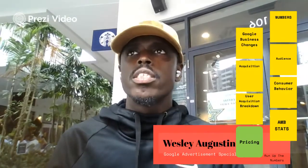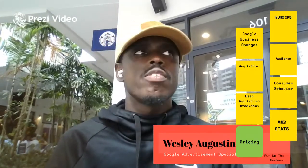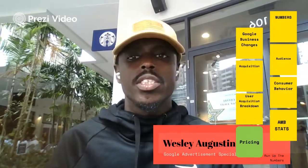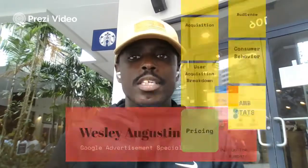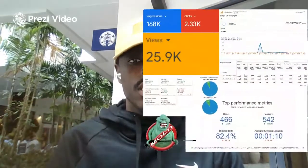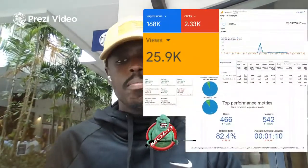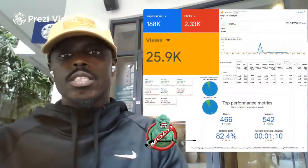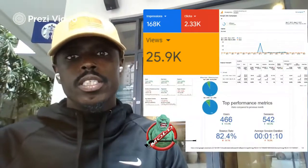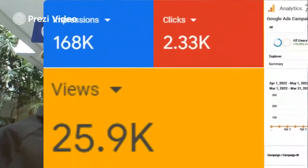This is my client's business. Daniel is the owner of this pressure washing business. They've been doing it for about 10 years. He got my services and then we did some really great numbers together.